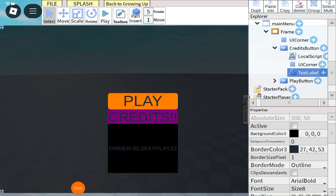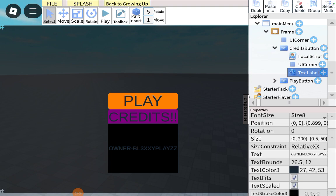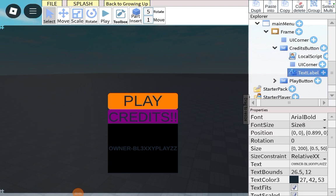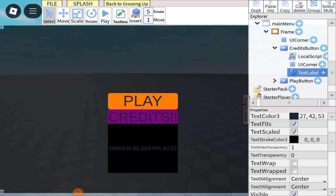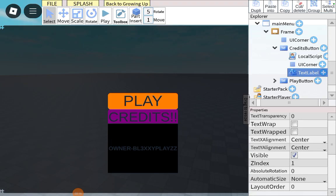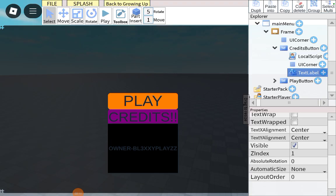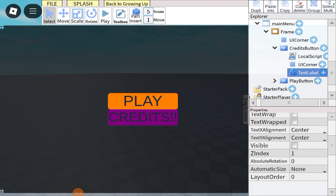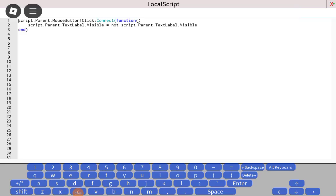Add a text label and then customize it however you want. If you want my customization, you want to put the position to 0.899 and the size to 0.5. Scroll down and put visibility off. The local script will be the first script in the description.